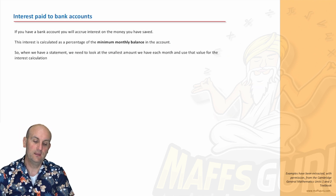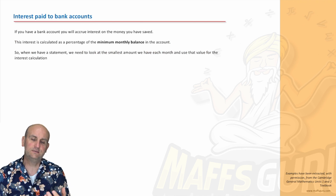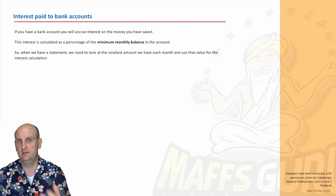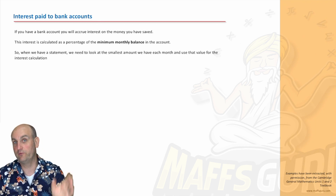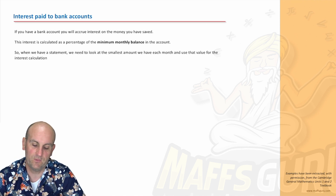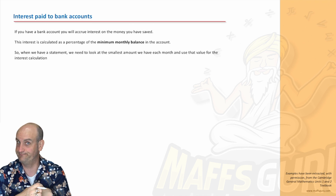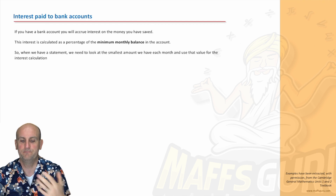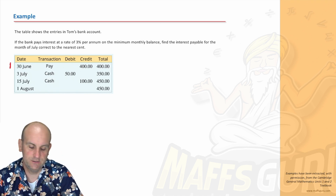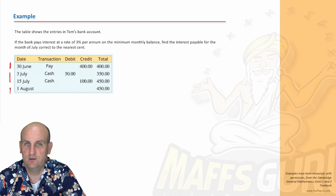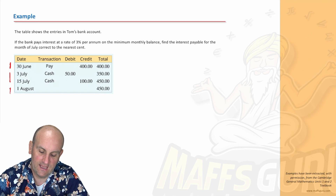Interest paid into your bank account is a good thing. What banks tend to do is pay interest on the minimum monthly balance. In real life they may calculate it per day, but for this textbook we use the minimum monthly balance. When you get your bank statement, check it — make sure nothing's been taken. We're going to look at a statement example with transactions in June, July, and August.